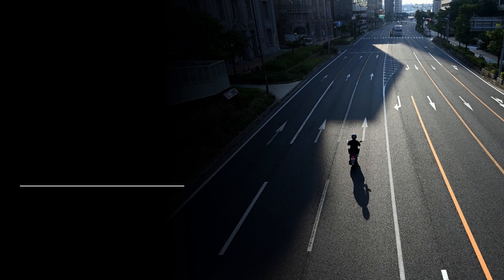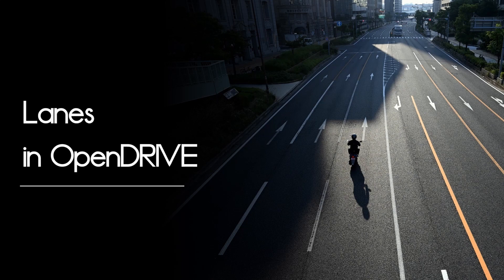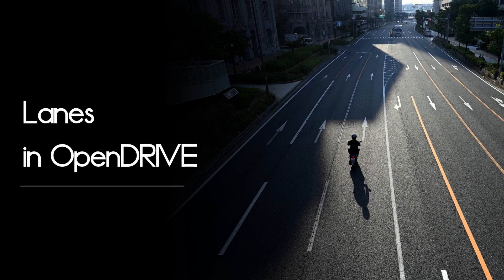Welcome to my video about lanes in OpenDrive. My name is Nico and in this video I will explain how lanes work in OpenDrive. I won't be able to cover everything you need to know about lanes.